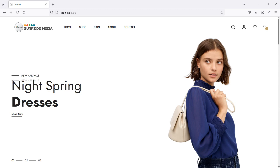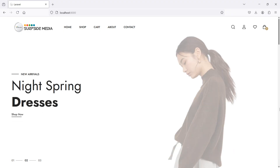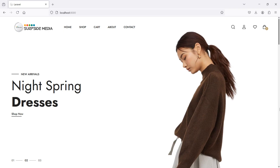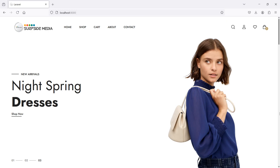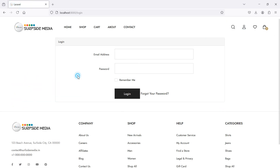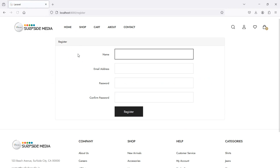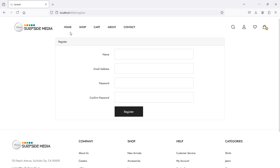Hi everyone, welcome back to the Laravel e-commerce tutorial. In this video we are going to learn about changing the login and register page layout. Let's see how we can apply an HTML template on the login and register page. This is the default login page layout, and if I go to the register link you can see the default register page.